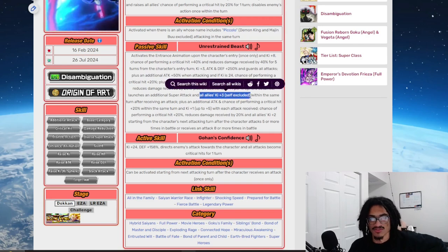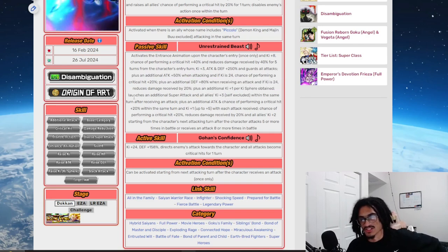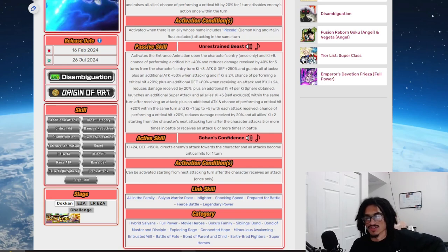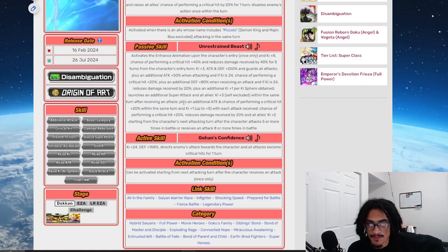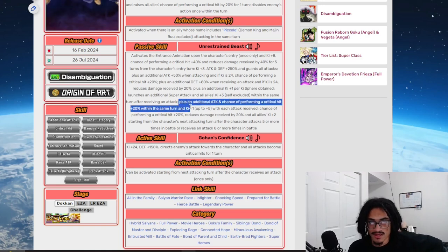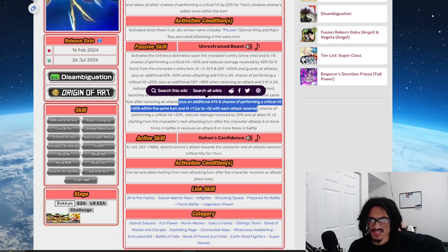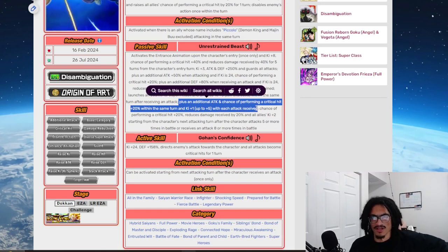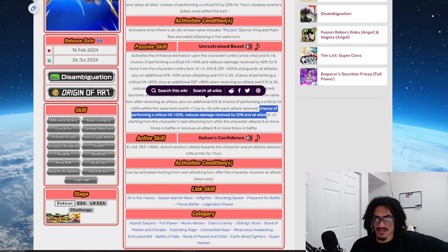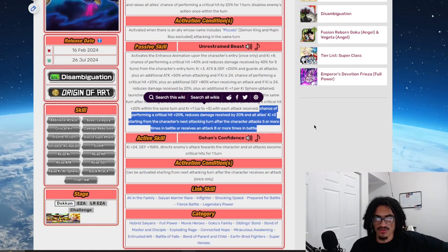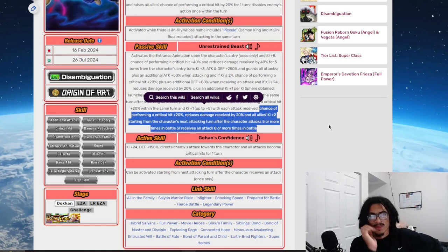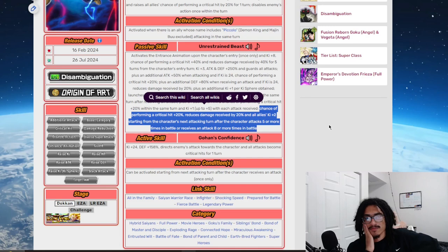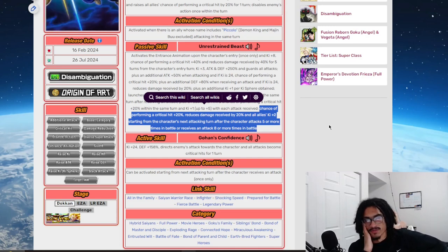Of course he has Ki plus 3 to obtain, he also gives all allies 3 Ki which is obviously nice and a guaranteed super when he receives an attack. So we're still at 60% damage reduction with a 60% chance to crit. He also gets an additional 20% chance to crit with each attack received, that's granted that's off the buildup. And he gets up to an additional 20% damage reduction, 20% chance to crit. So 80% damage reduction with an 80% chance to crit.